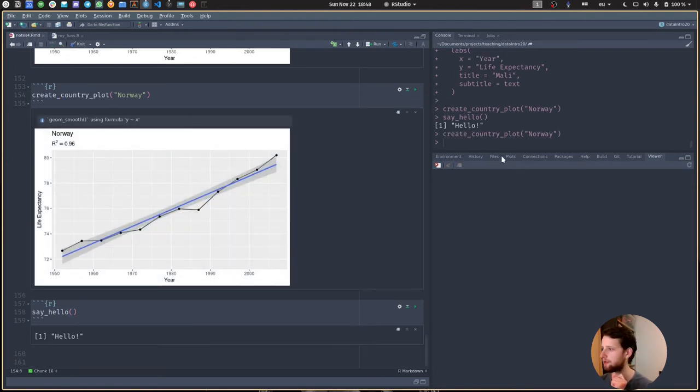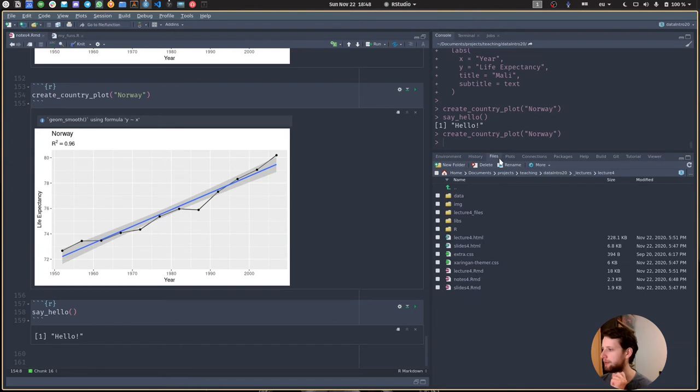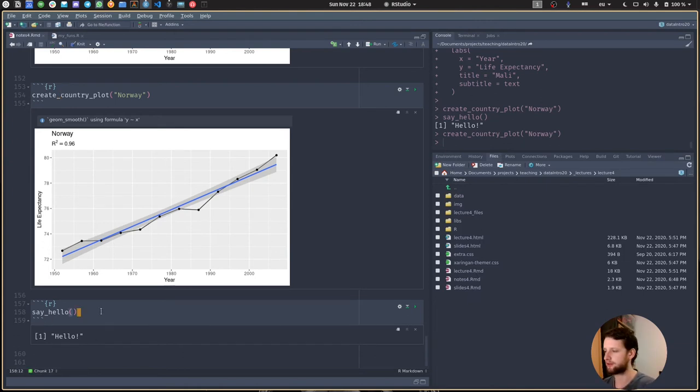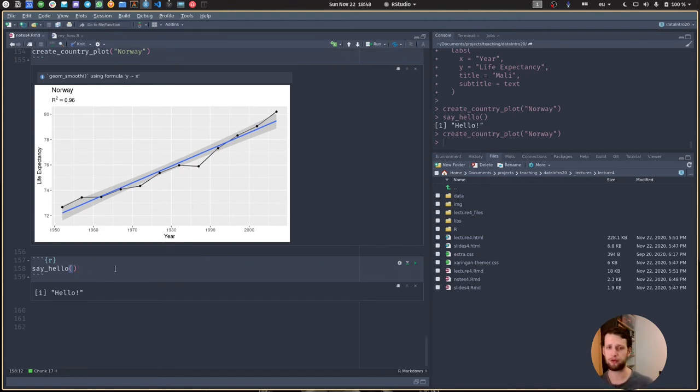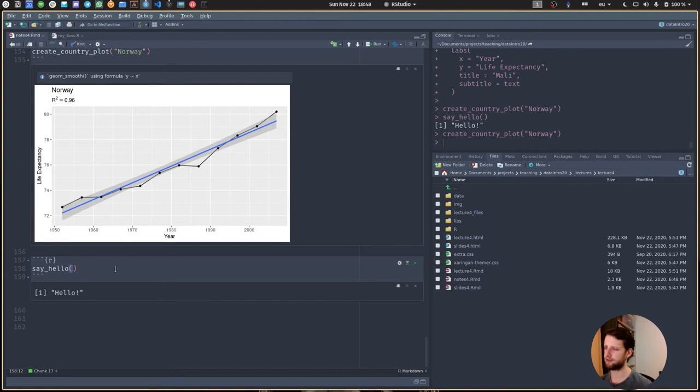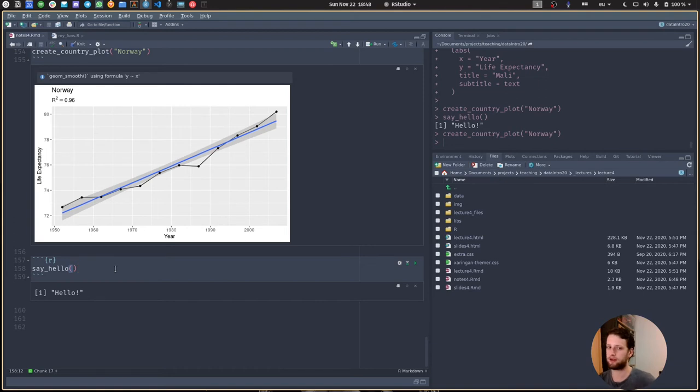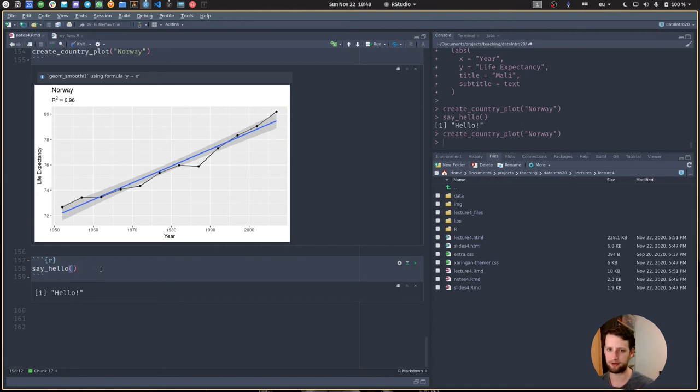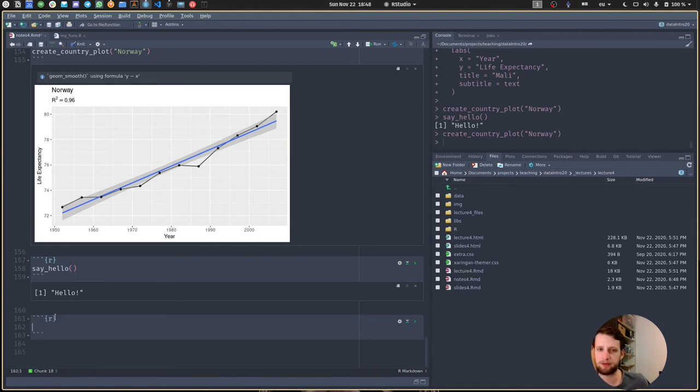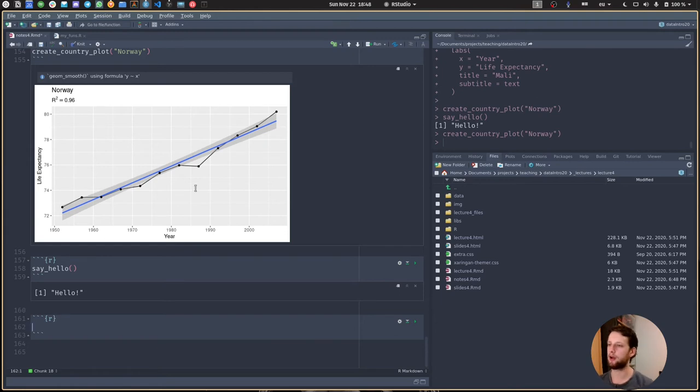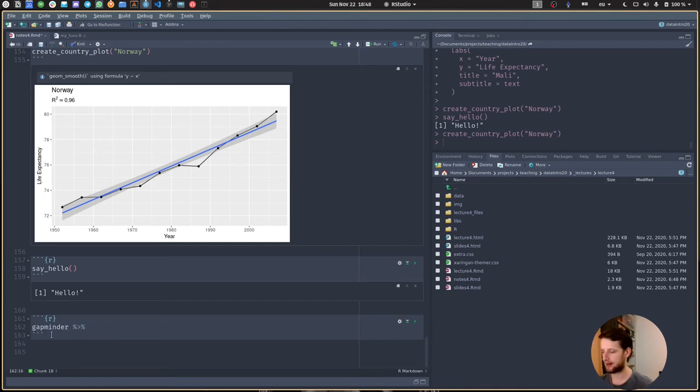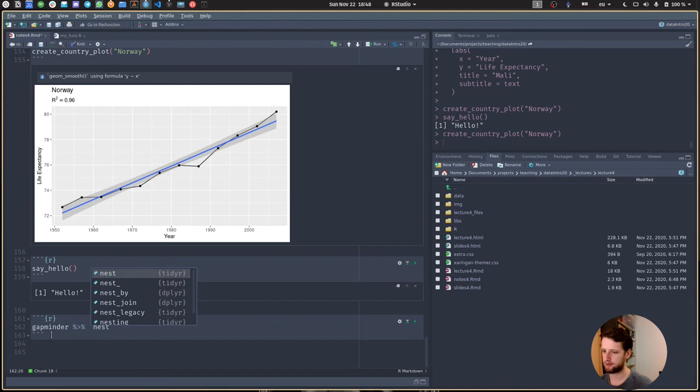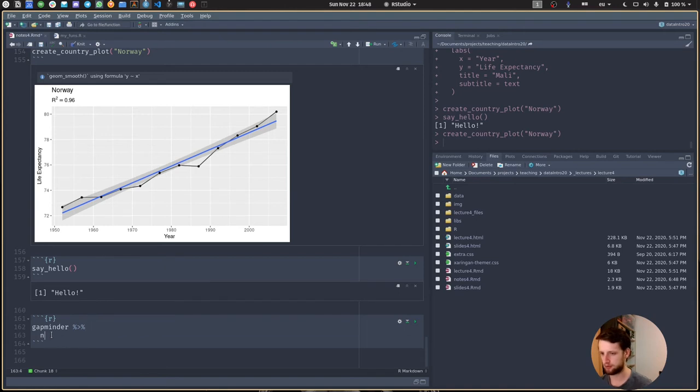The reason I called this folder R is because this is the convention used in R packages. Let's use the same technique to shine more light on these linear trends. For this we'll take the gapminder dataset and nest it. I will nest everything but country and continent. Now we have the data for every country in this neat little list column.